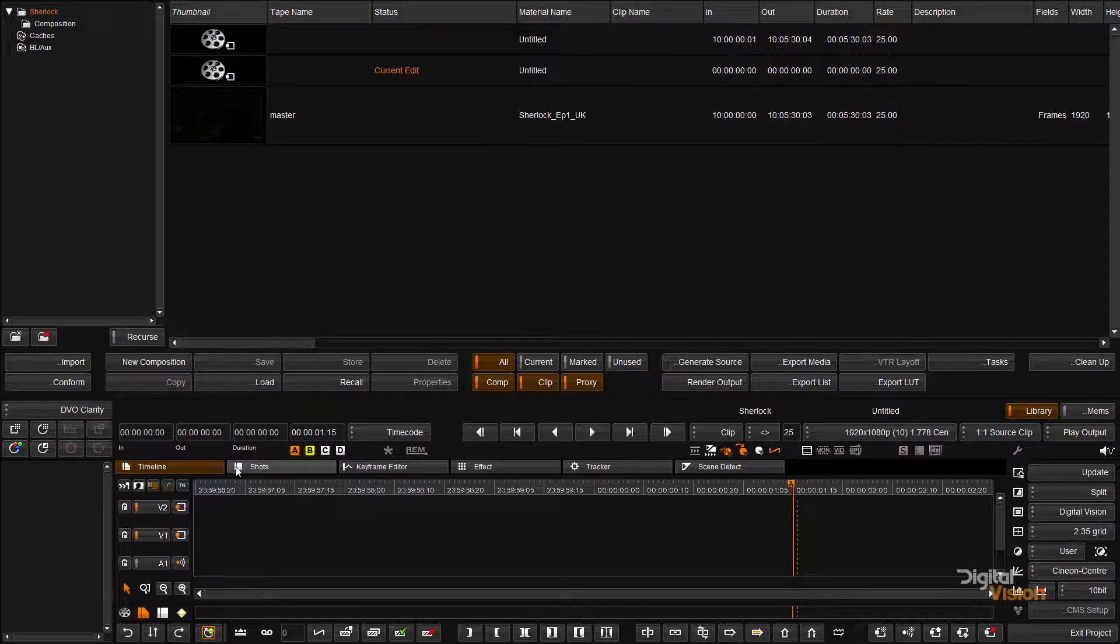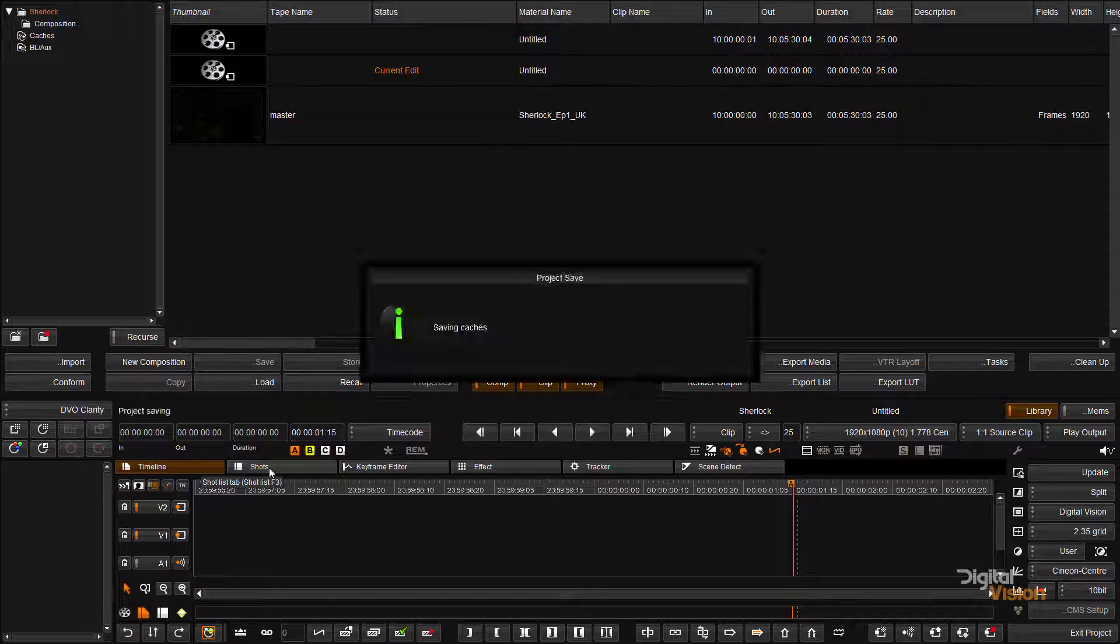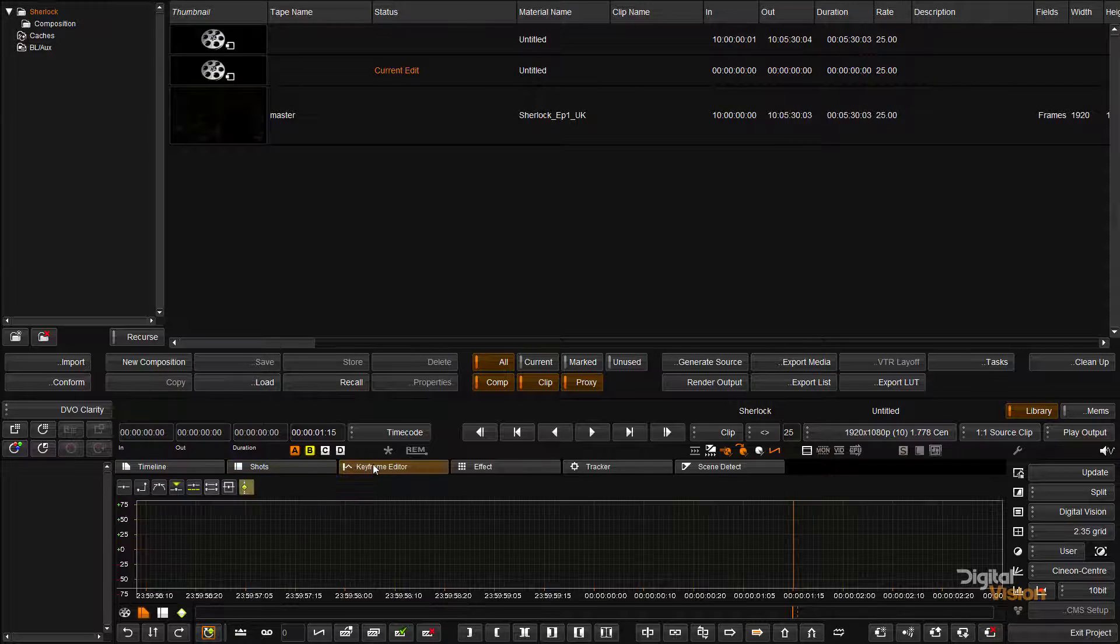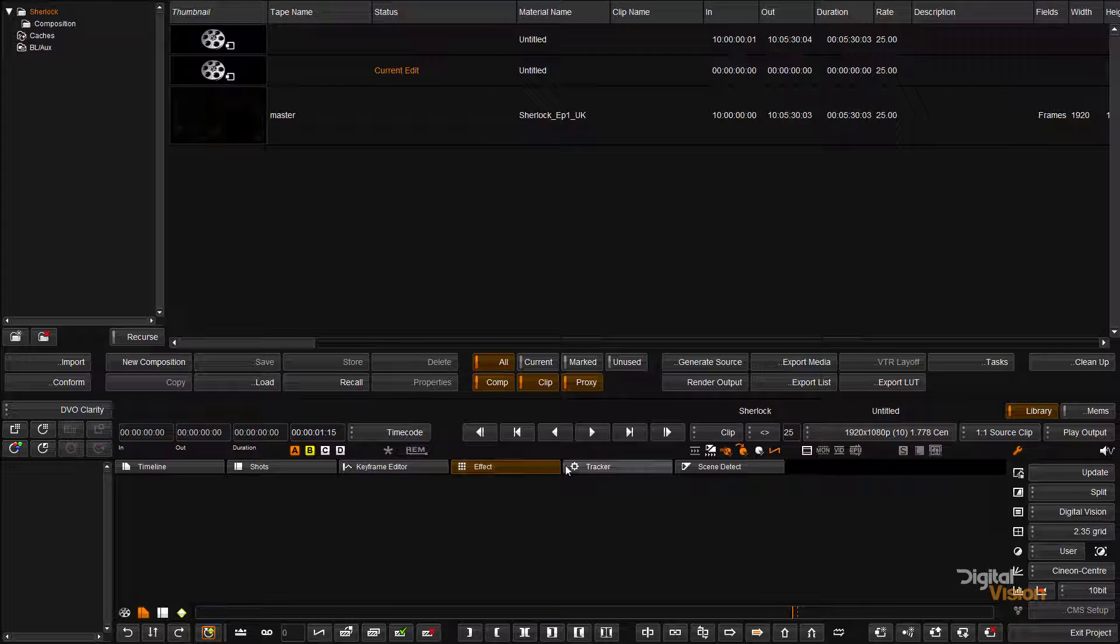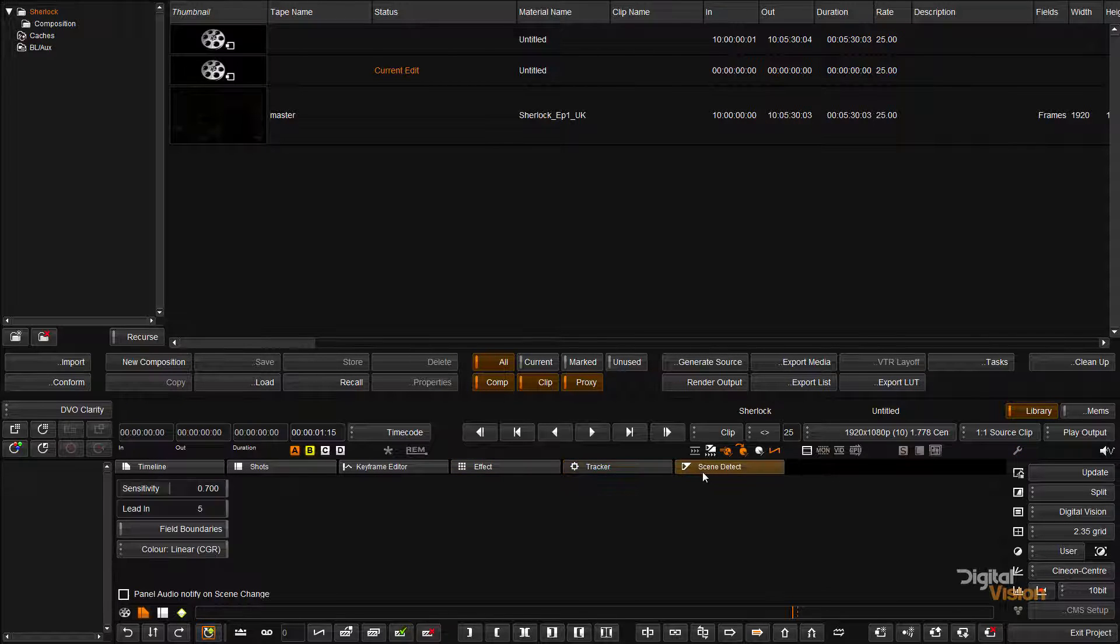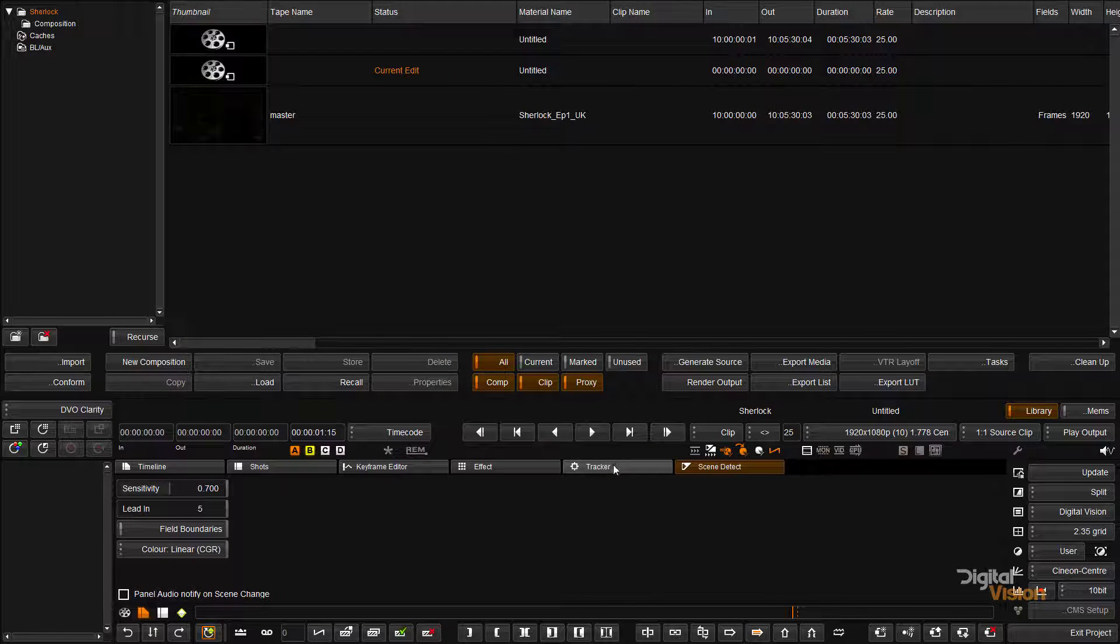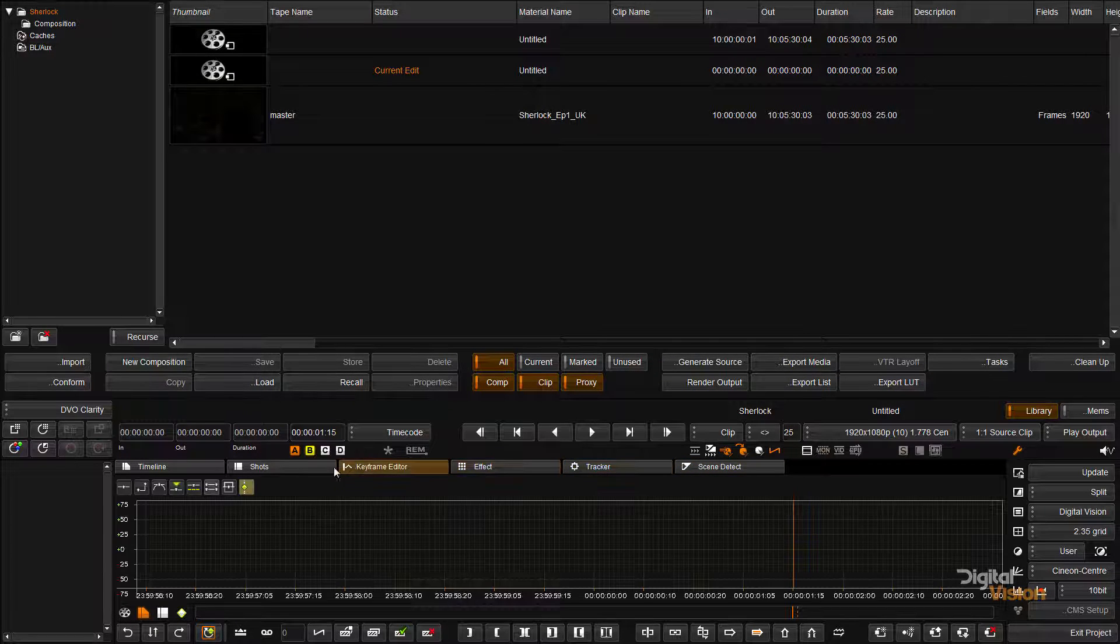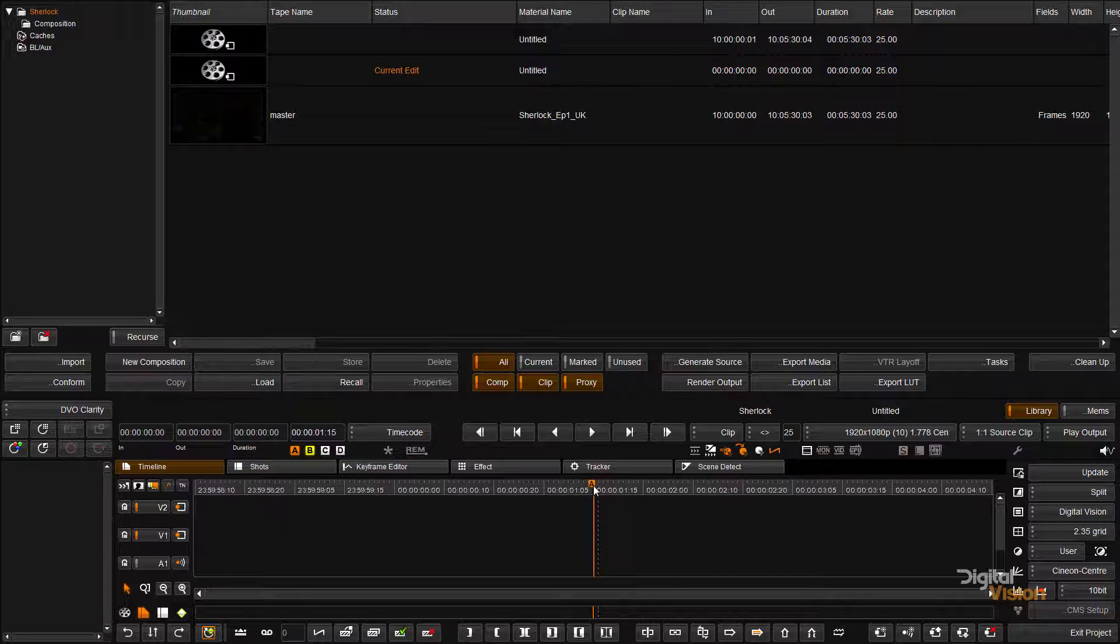Apart from that we've got some tabs. We've got a shots view, the keyframe editor, our effects if we have any color effects would be in there, we've got our point tracker and we have the scene detector which is probably one of the places I never ever go because the scene detector is really good and hardly needs changes to its parameters.